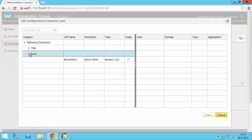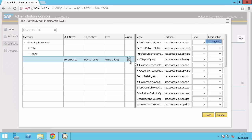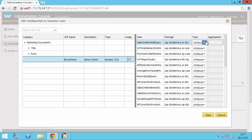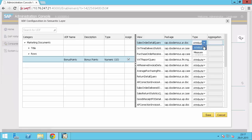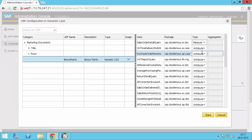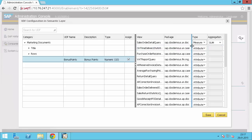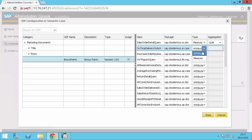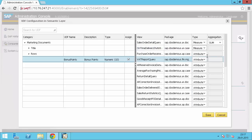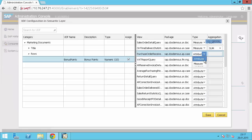So we go here to rows, select the bonus points to be assigned. And now we can start and assign the bonus points as a measure to the different views as a sum. And I will do this now quickly for all of these.